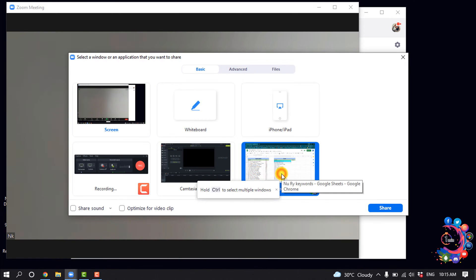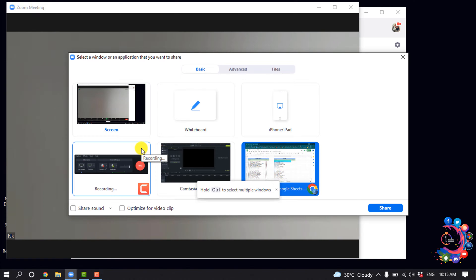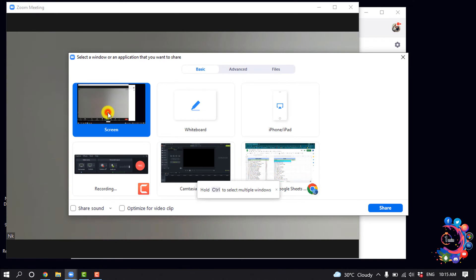And if you want to share your whole screen, then you will need to select this screen option, then click on share.